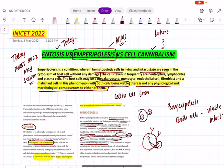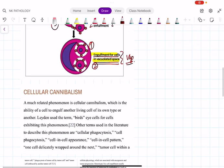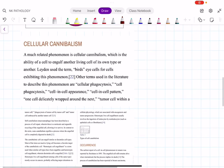Now comparing entosis with emperipolysis: in emperipolysis, the cells may not be of the same type. Also, in emperipolysis, both cells are intact and viable. In entosis, cells are of the same type and both cells remain viable and intact. Now there is another phenomenon called cellular cannibalism.